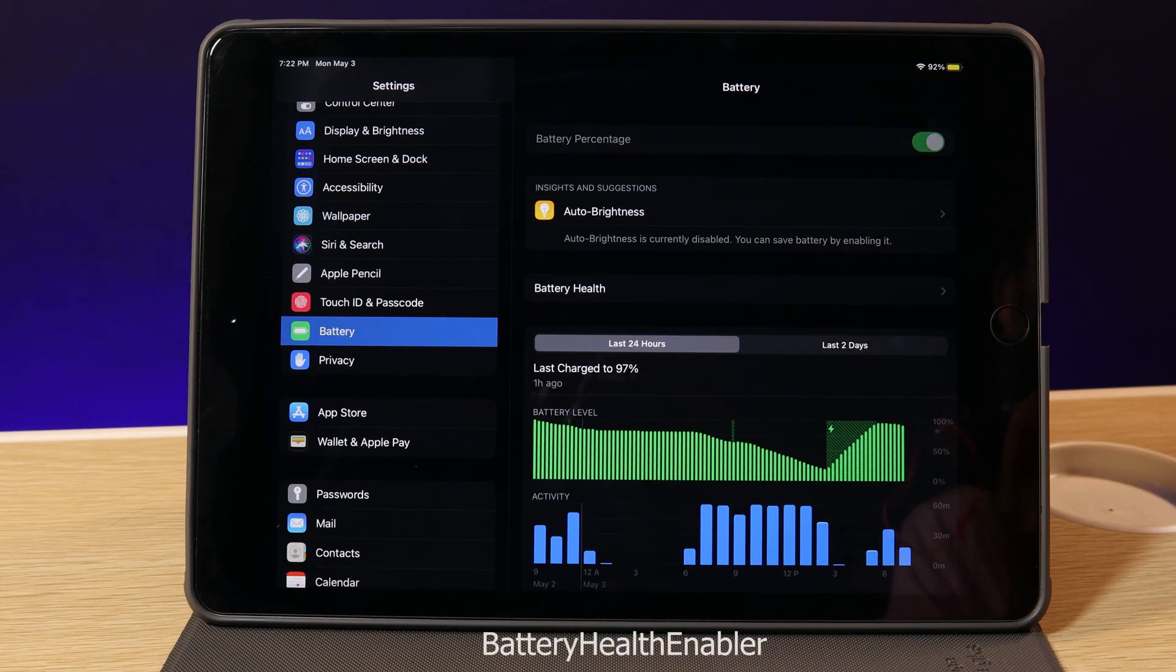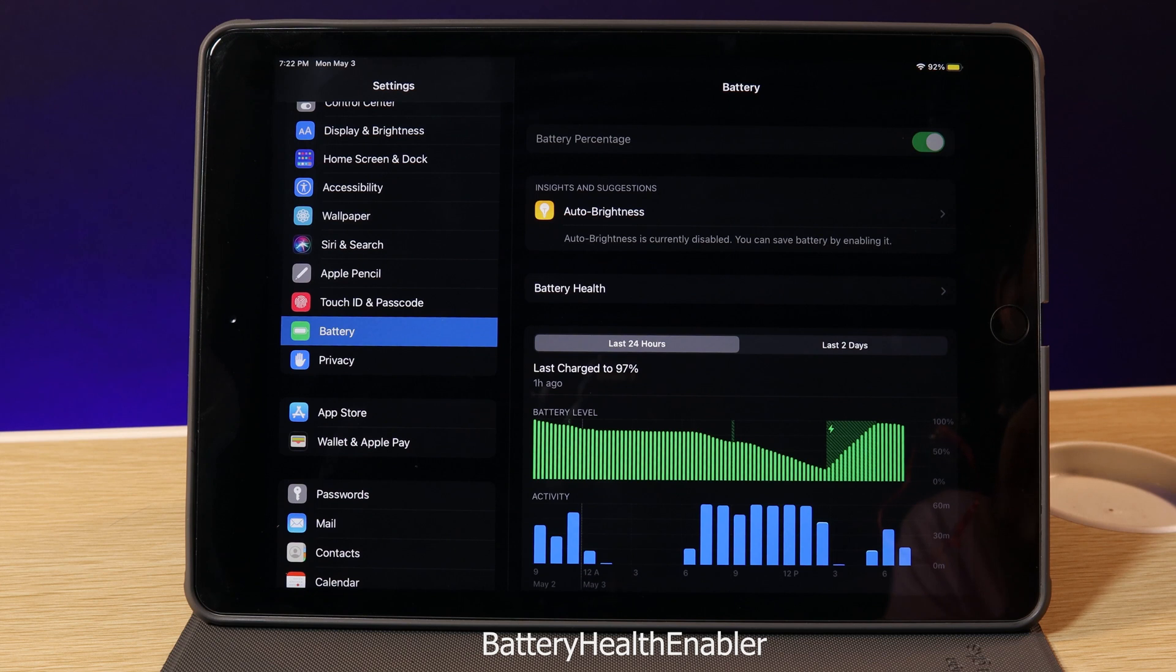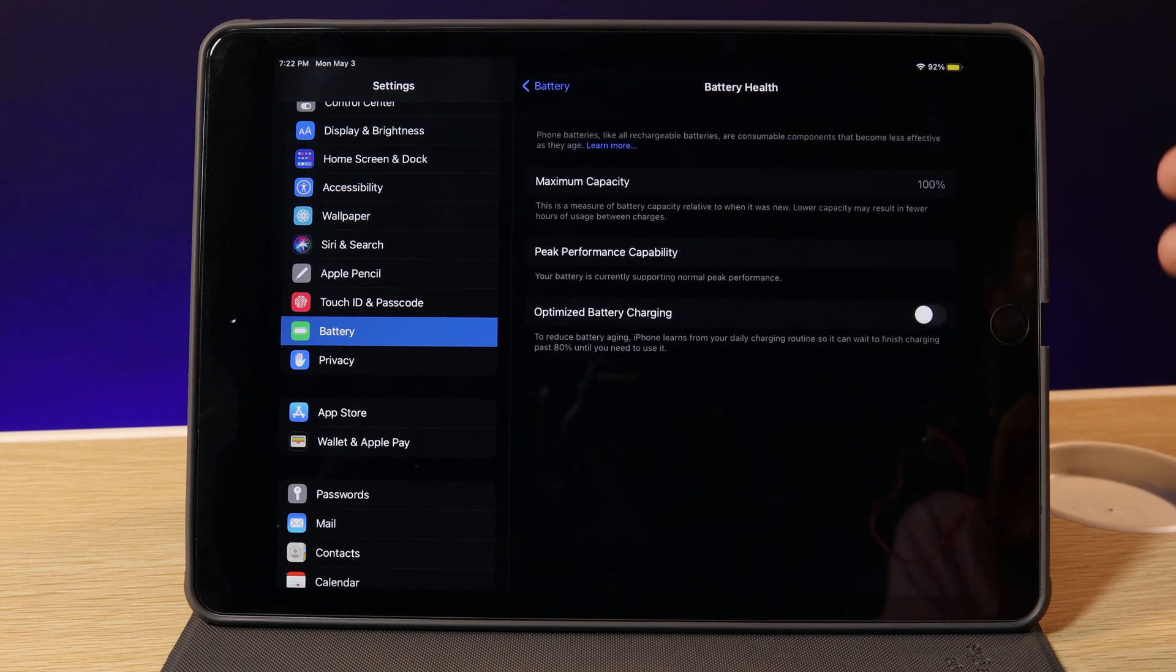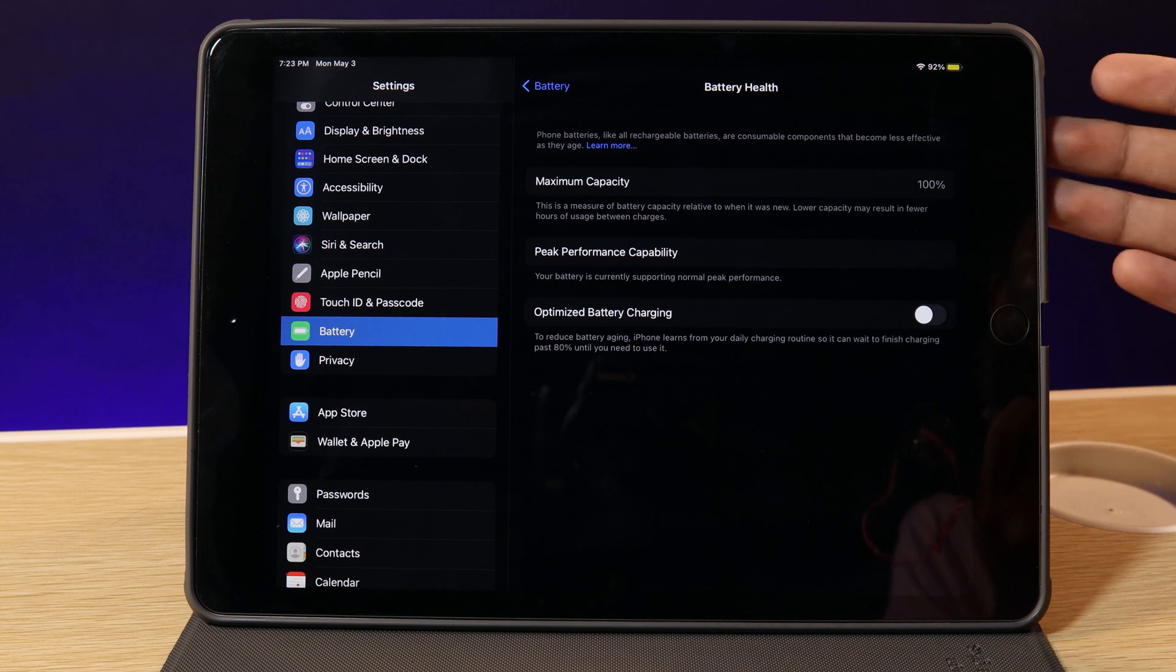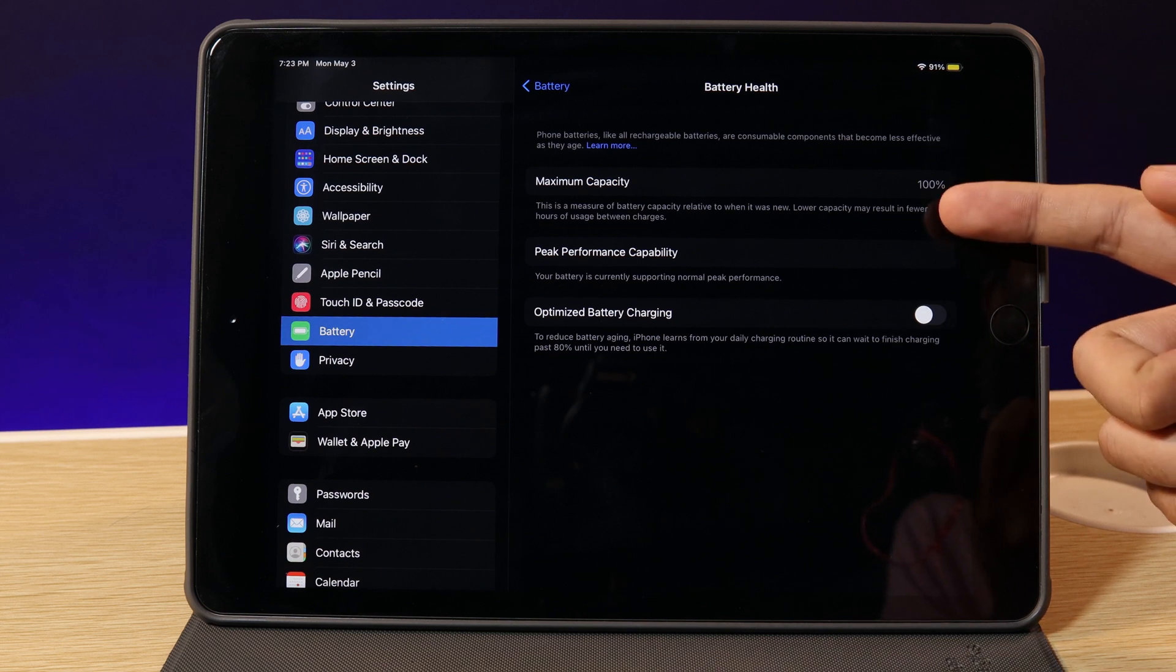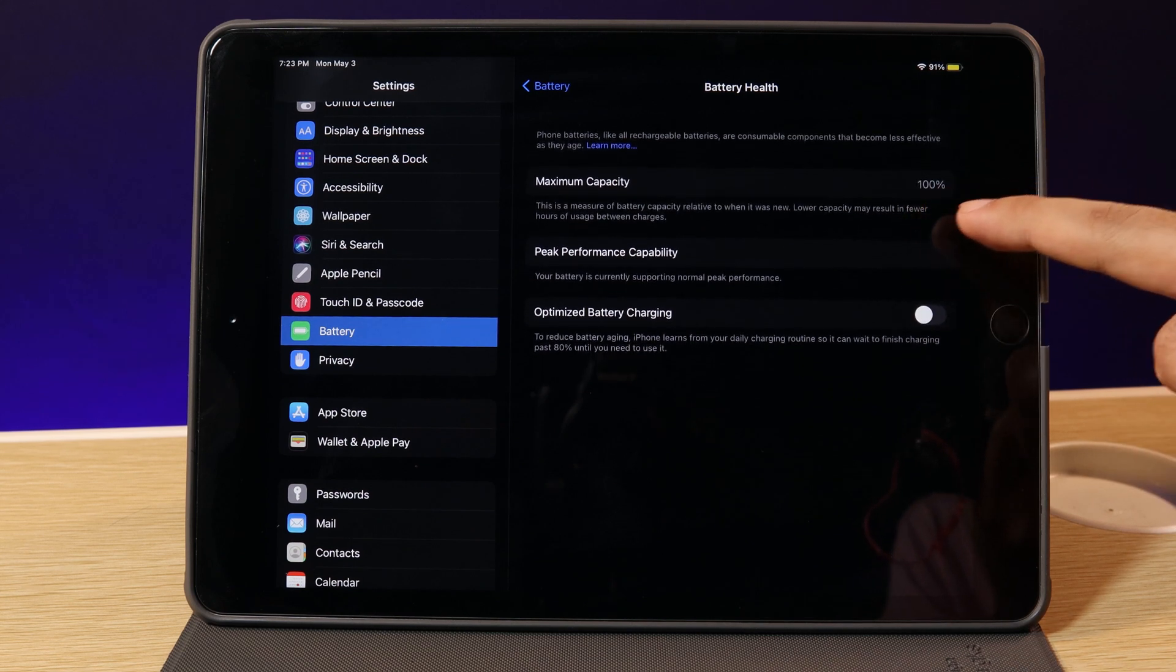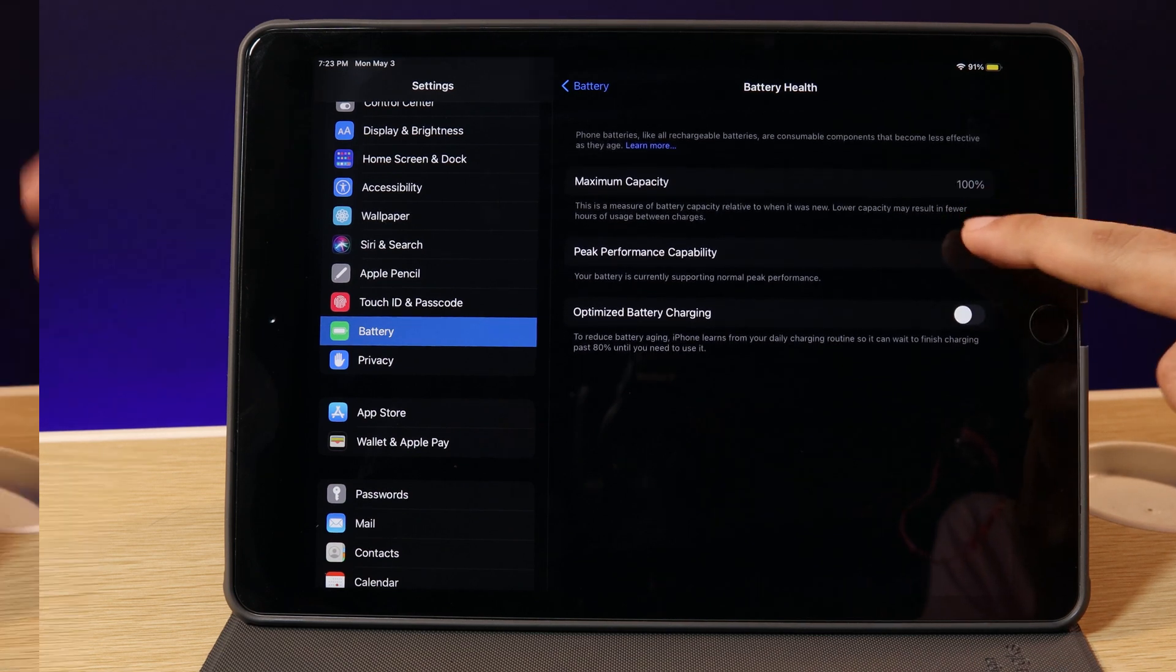Next, we have another useful tweak. It is going to enable battery health on your iPad, and you can check the maximum capacity on your iPad and see the percentage here. So I think it is very important.